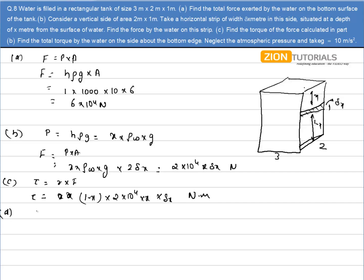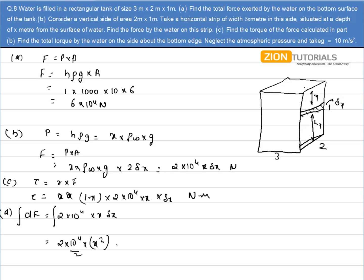In Part D, I have to calculate the total force acting on the side. The force for a small strip is 2×10⁴·x·δx. To calculate the complete force on the complete side, I integrate x from 0 to 1. Integrating: 2×10⁴ · [x²/2] from 0 to 1, it comes out to be 10⁴ Newton. That is the answer.